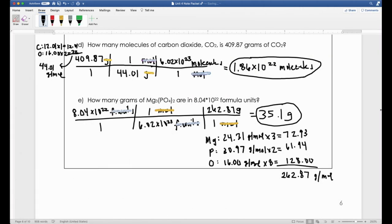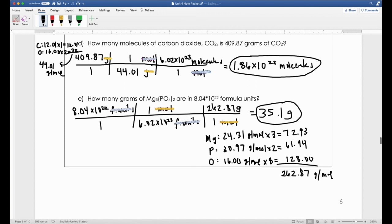The answer for problem E is 35.1 grams of magnesium phosphate. If you didn't get that, double-check the molar mass—the three magnesiums should give a molar mass contribution of 72. Check each individual number and then the total molar mass. That's why it's so important to write your work down: you can pinpoint exactly where you made your mistake. If you don't have your work written out, it's very difficult to find the error. Always write everything out. I hope that made sense—if you have any questions, let me know.